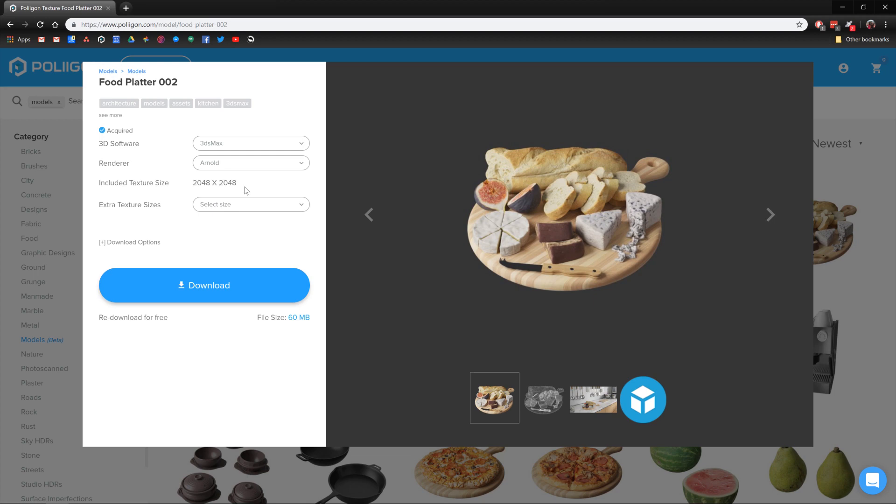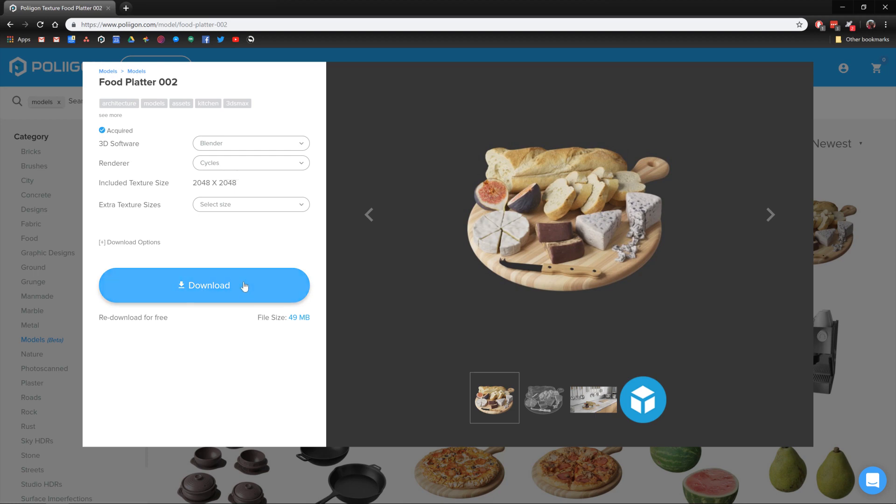But by default, we're going to leave that as it is. What I will do, obviously, is change it over to Blender, and you can see the renderer's changed to cycles. Then I'll hit download. Well, I'm not going to because I've already downloaded it and placed it in a directory on my hard drive, but that's what you do at this point.